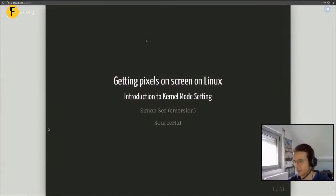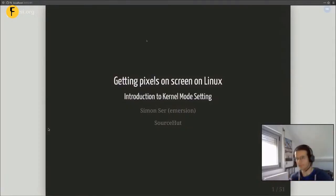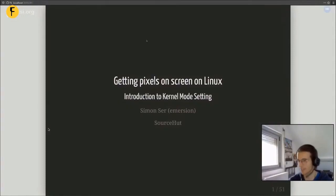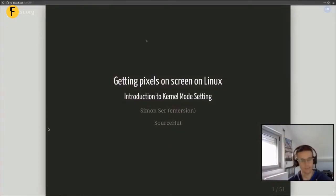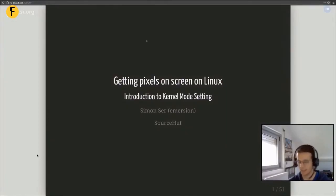I'm Simon Sir, also known as Emersion. I work at Sourcehut. I'll be talking about getting pixels on screen in Linux — specifically, the kernel interface called kernel mode setting, which is part of DRM. I've been working in the Wayland ecosystem for a while, as maintainer of Sway and Weston, and I've been working with KMS for a while and wanted to share that with you.